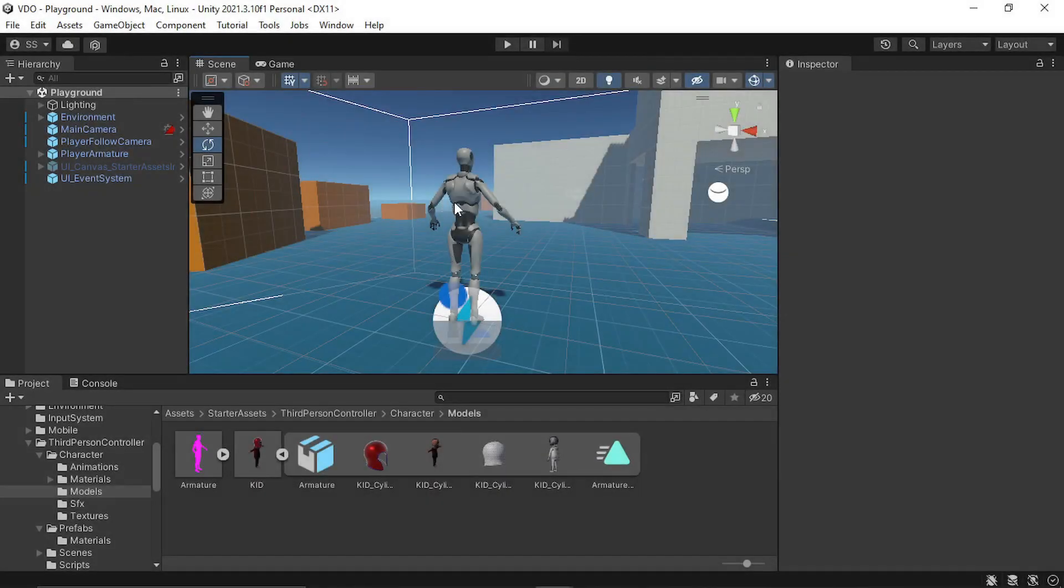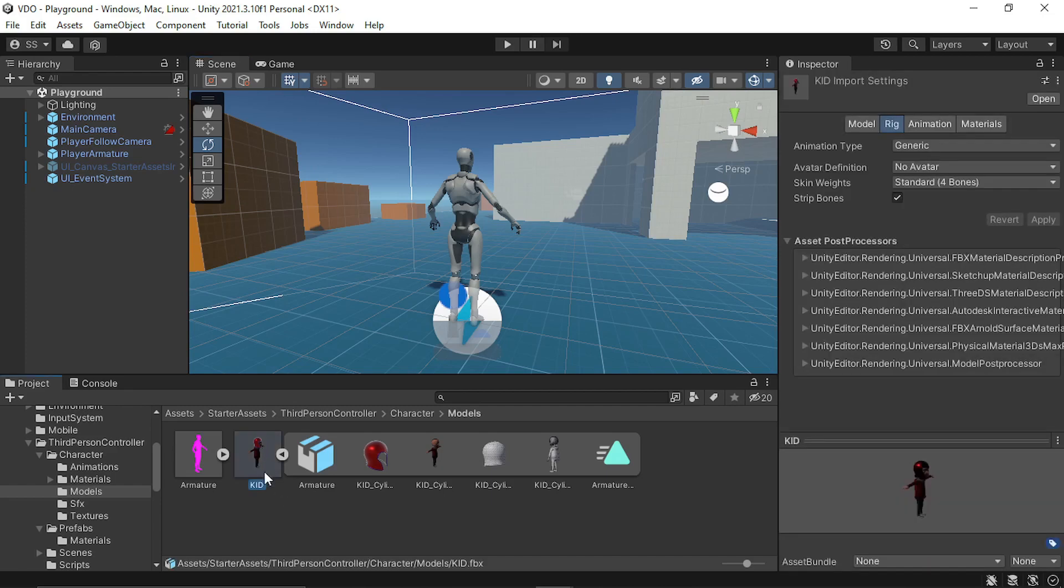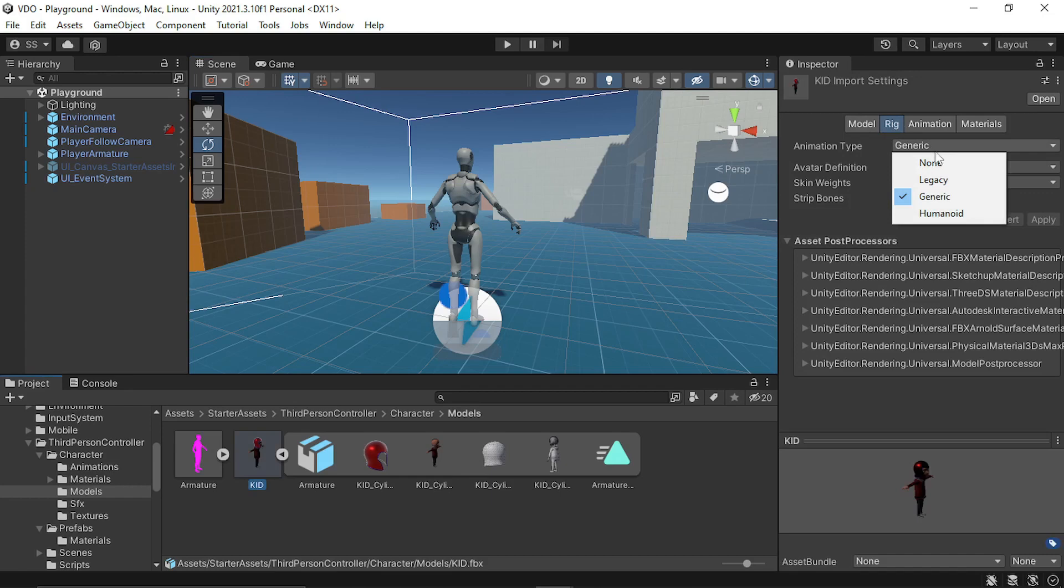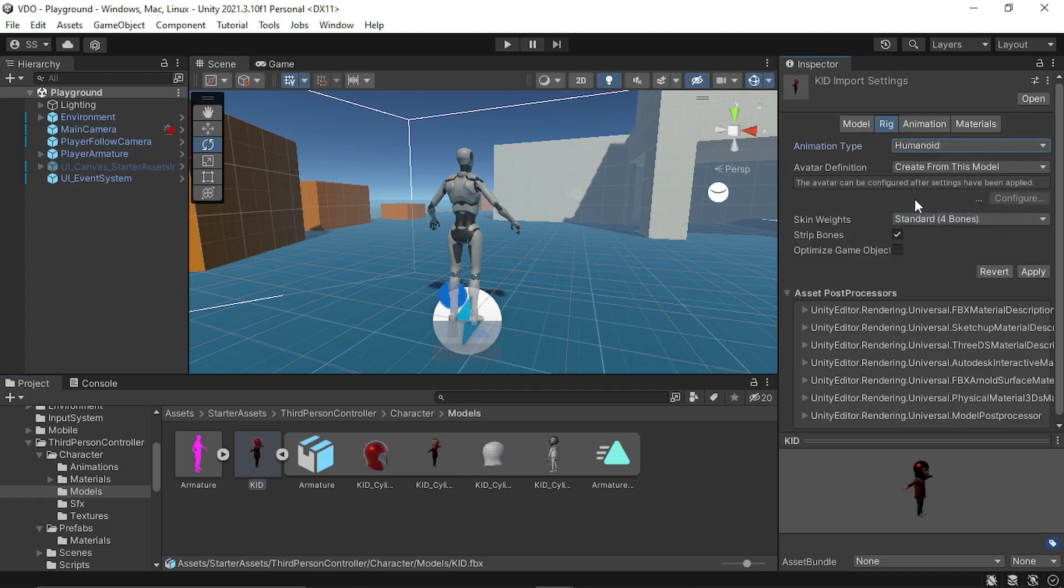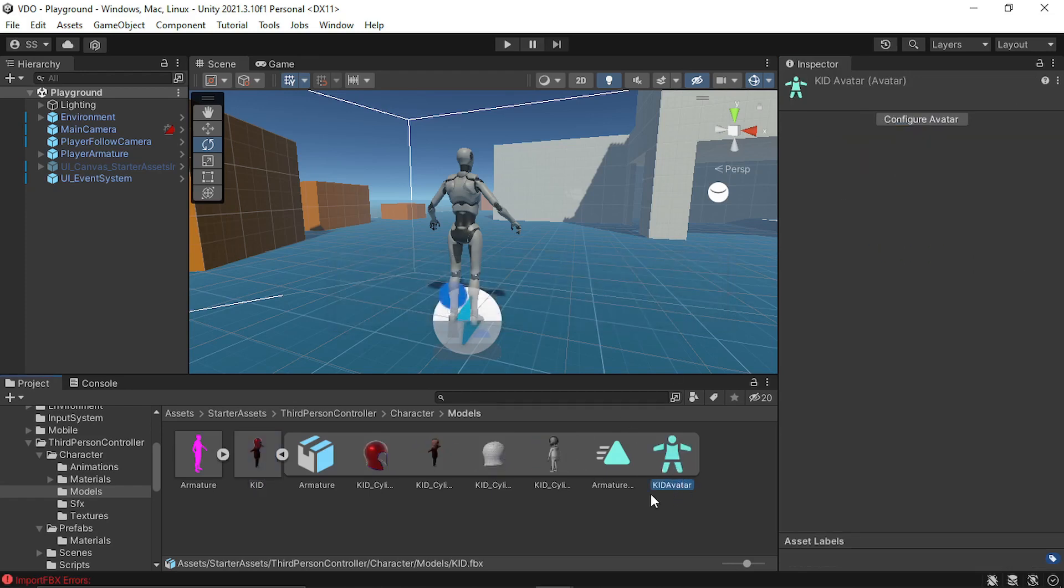To swap the existing Unity character with our own character, we need to create an animation avatar. For that, select the FBX file and in the rig, select the animation type to Humanoid. This will create a new avatar. Click apply. So here is the kid avatar.